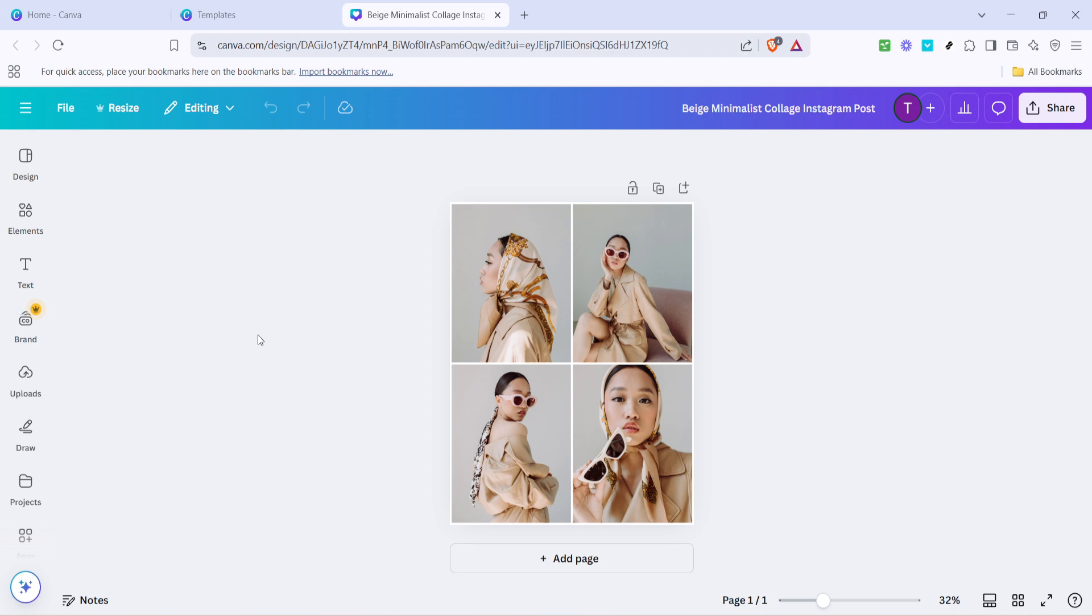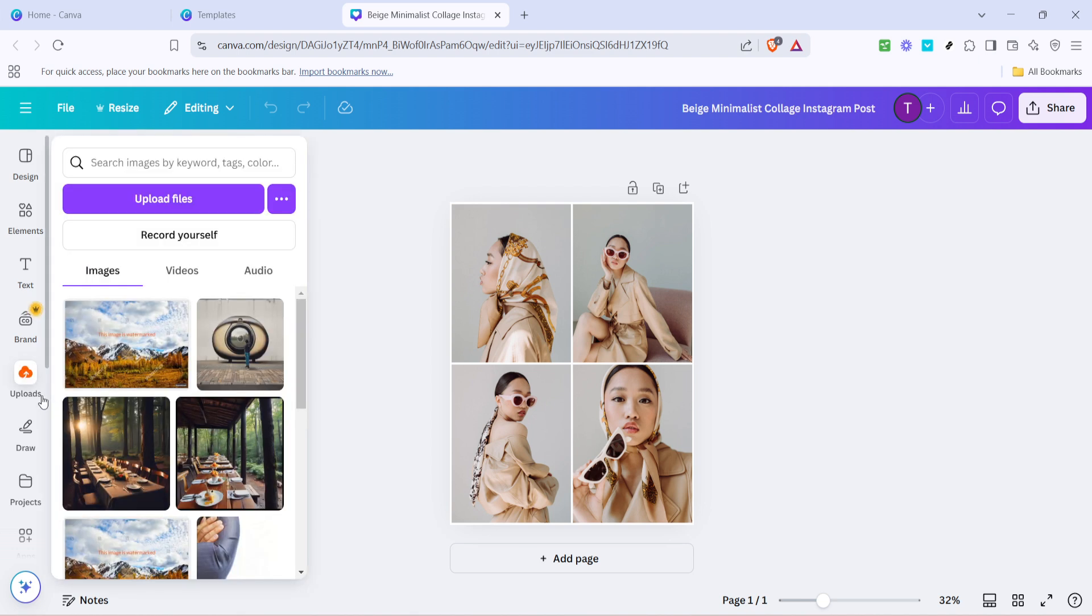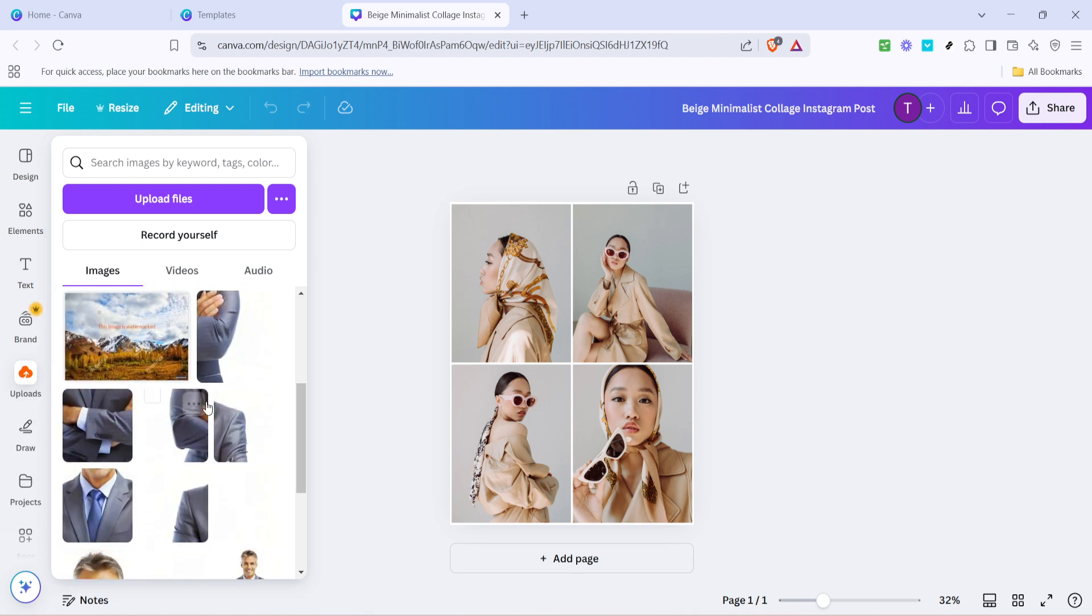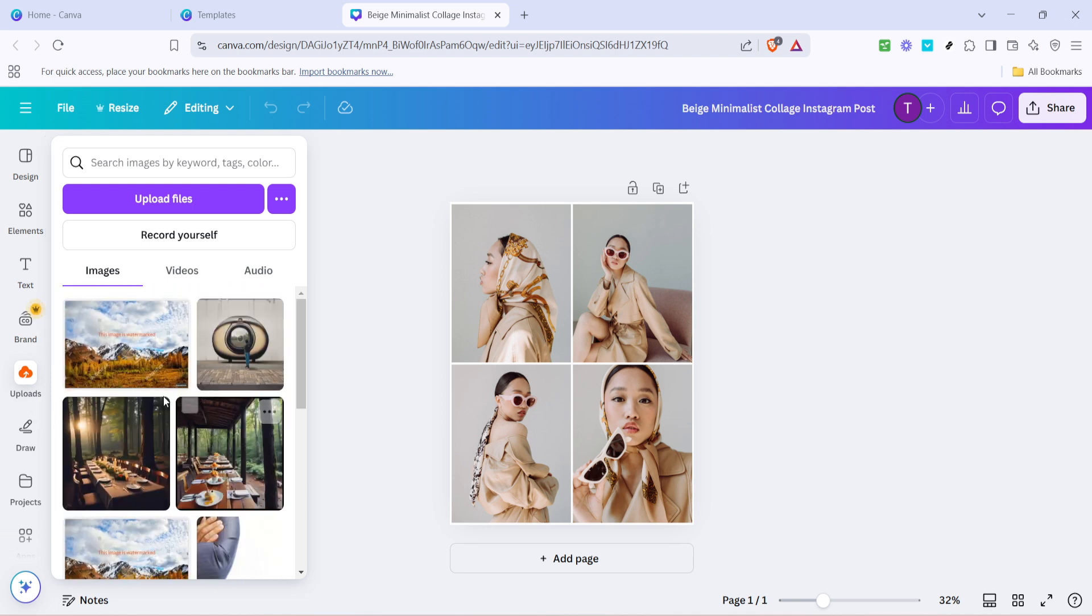The next part is adding your own photos to the collage. On the left-hand panel of Canva, there's an option labeled uploads. Click on this and you'll be able to upload your own images. Whether these are personal photos from your computer or images you've saved elsewhere, you can add them here. Canva also allows you to upload multiple images at once, which can save time.